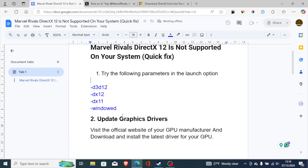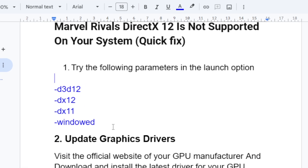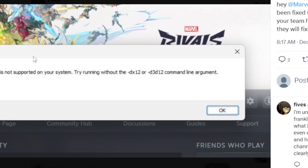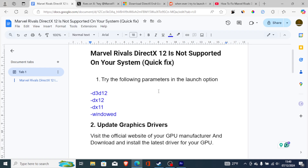If you've tried all these parameters but you're still facing the same error message, remove all the parameters you have added — they haven't helped, so remove them and let's move on to another step.